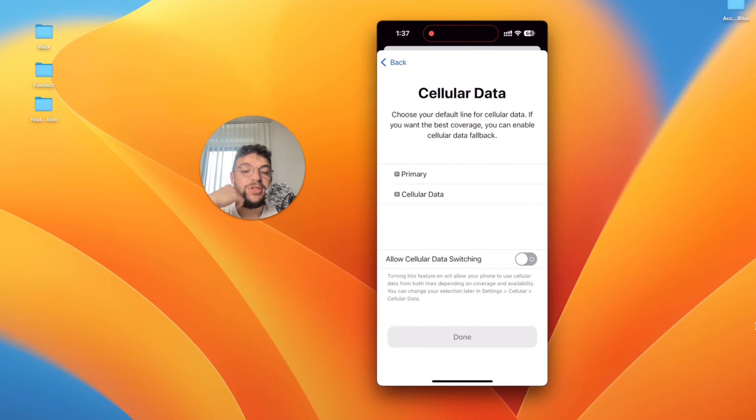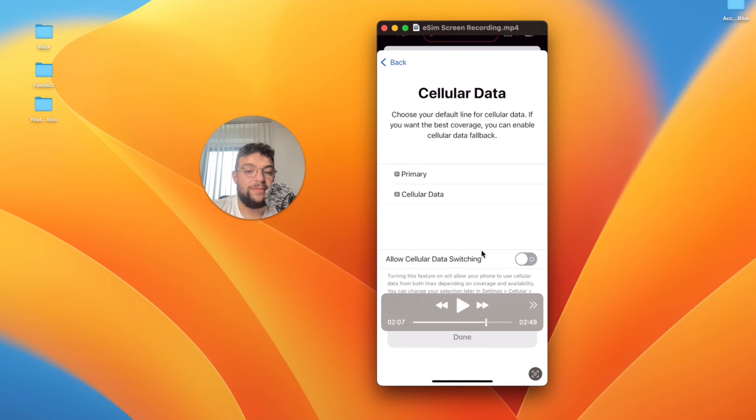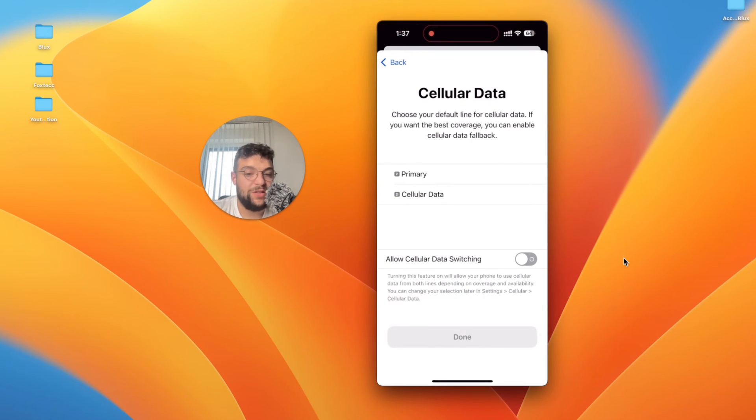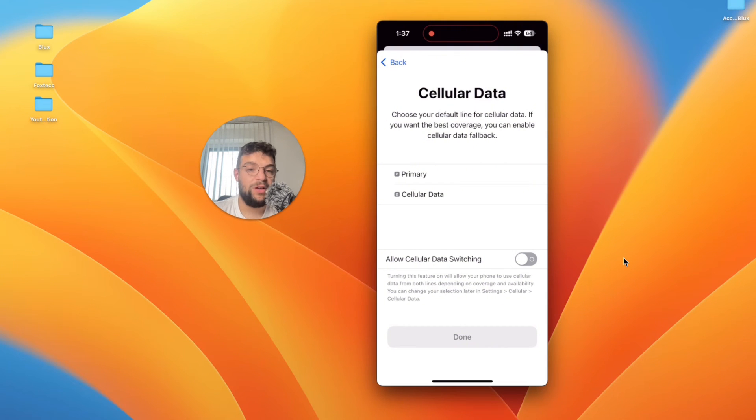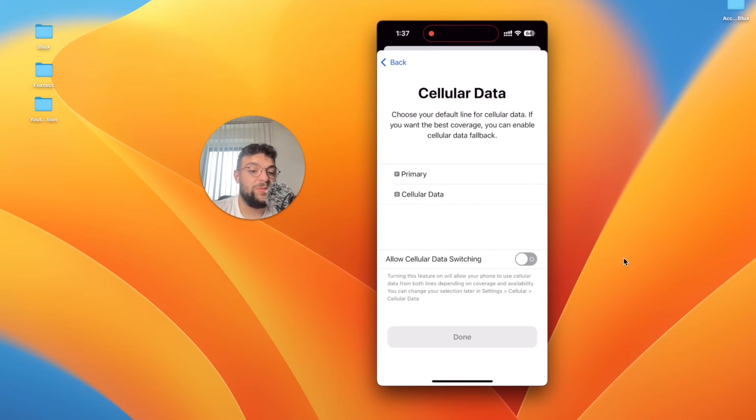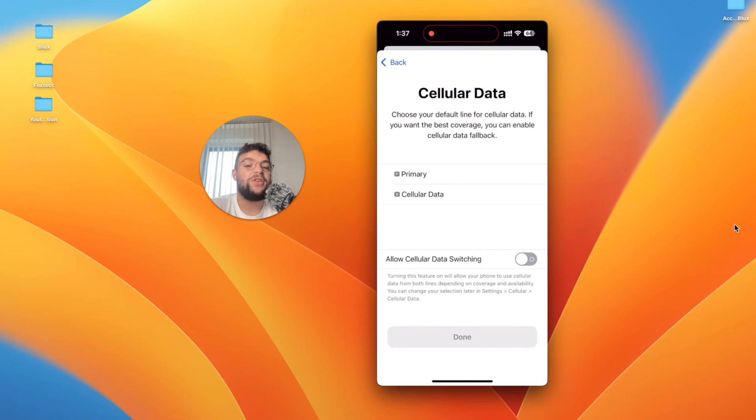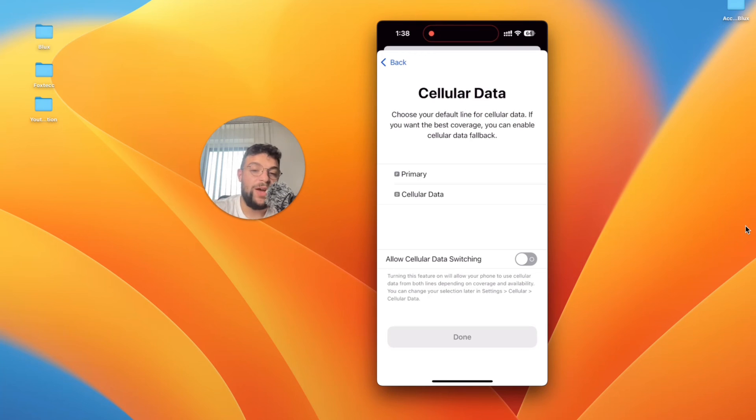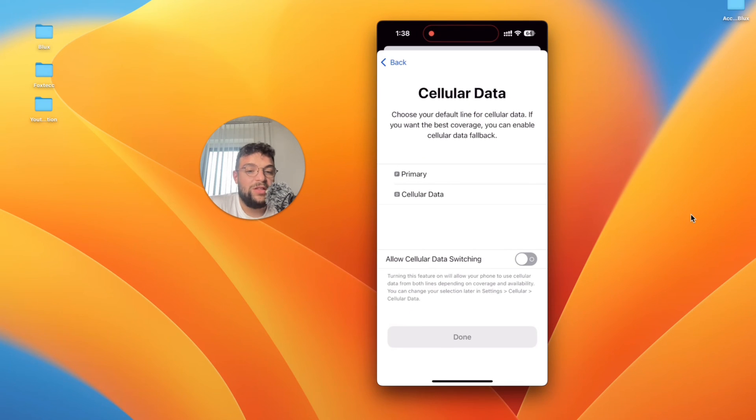But one very interesting thing is allow cellular data switching. It allows you when you turn it on to use both signals at the same time. So if you have two SIM cards you have two carriers and one may have a better reception in one area and the other one can have better reception in other area. When this option is turned on it's going to switch in between them. Unfortunately I don't want to keep it turned on because I just want to use the cellular data for that. You have to decide if you want to keep it turned on or off.